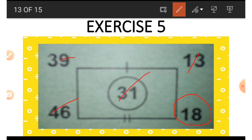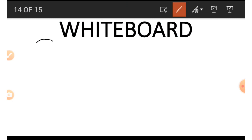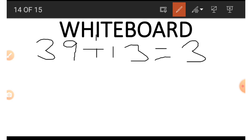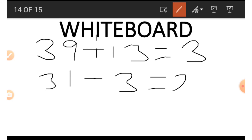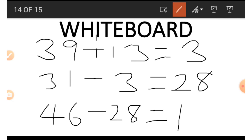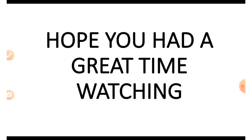Finally, to get 18 we use the remaining numbers. On the board: 39 divided by 13 gives us 3. We make use of the number at the middle, 31, and subtract the 3 from it: 31 minus 3 is 28. From the bottom, we subtract 28 from 46: 46 minus 28 gives us 18. Hope you had a great time watching — see you in the next class, bye!